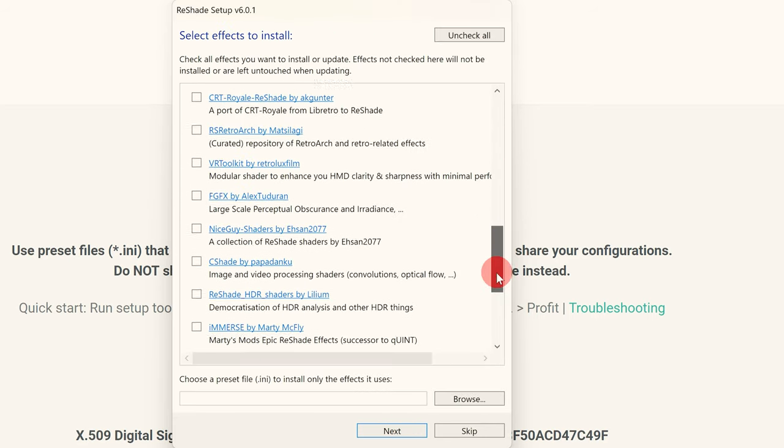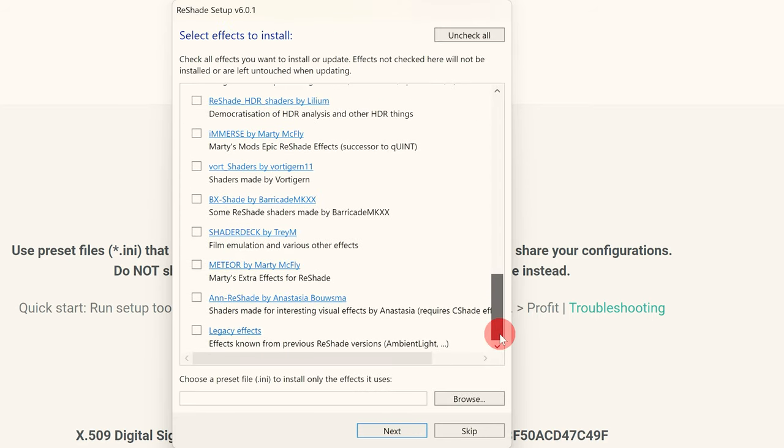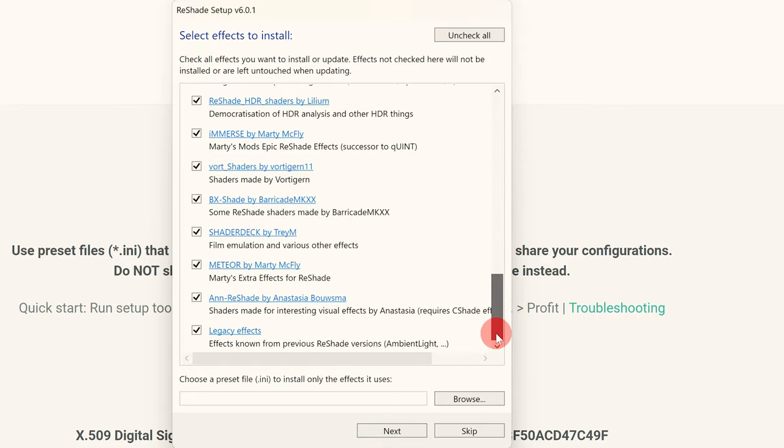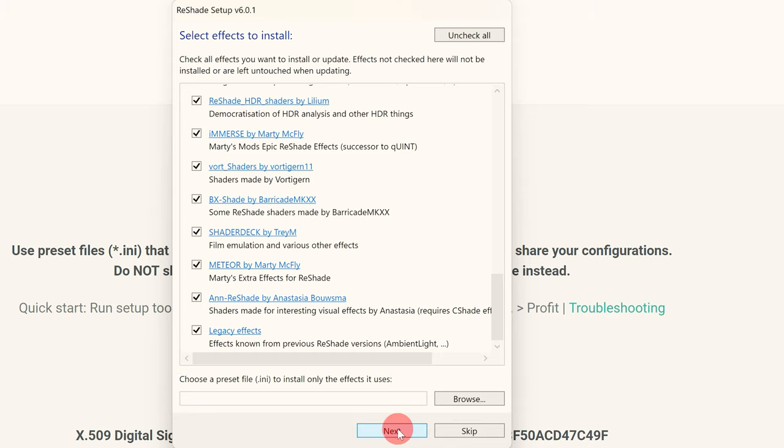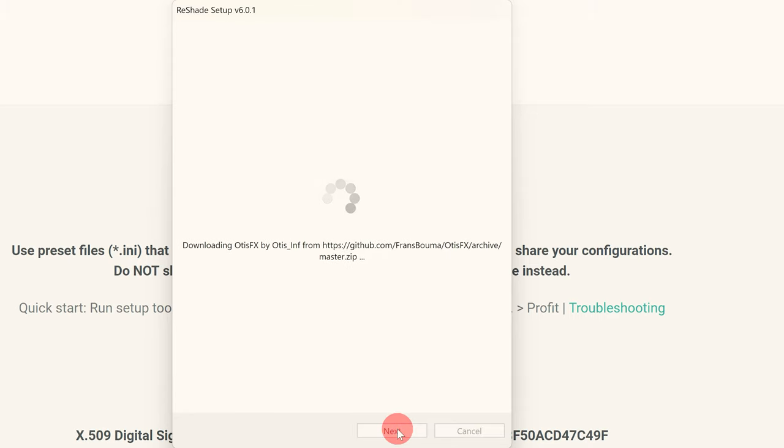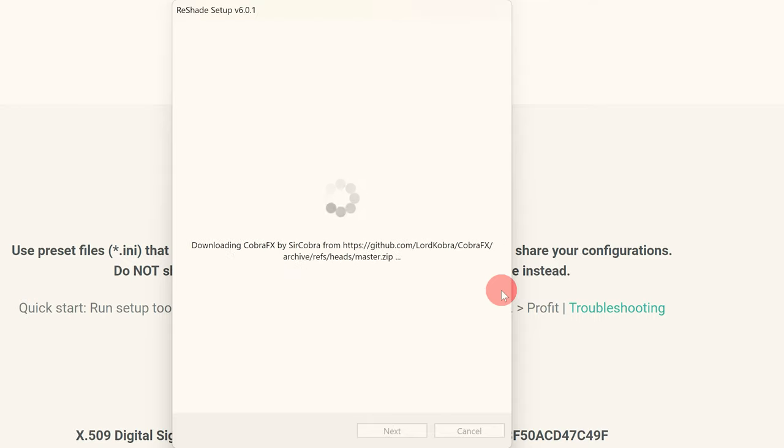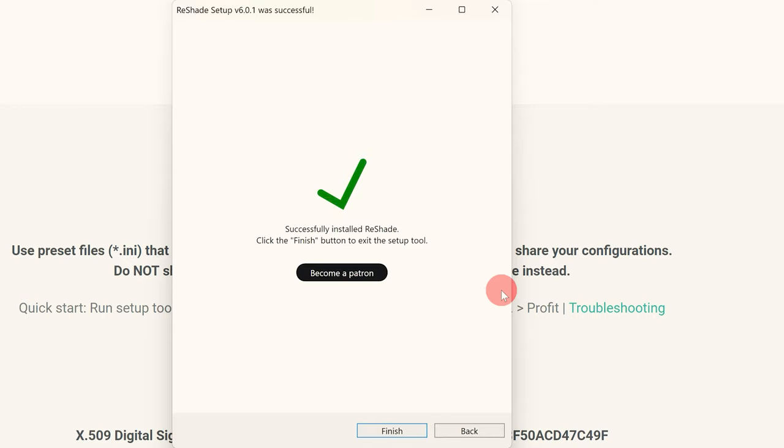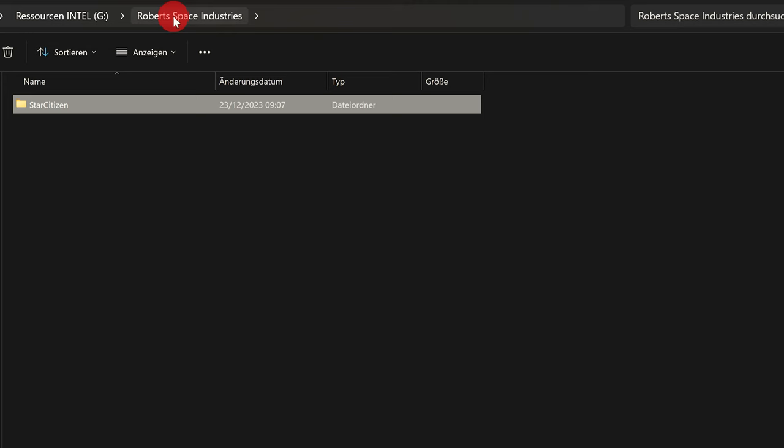And for the effects installation we recommend that you mark all areas as we access different areas with some different presets. So here you need everything possible. And after a few seconds of download all areas are downloaded and ReShade is ready to go.